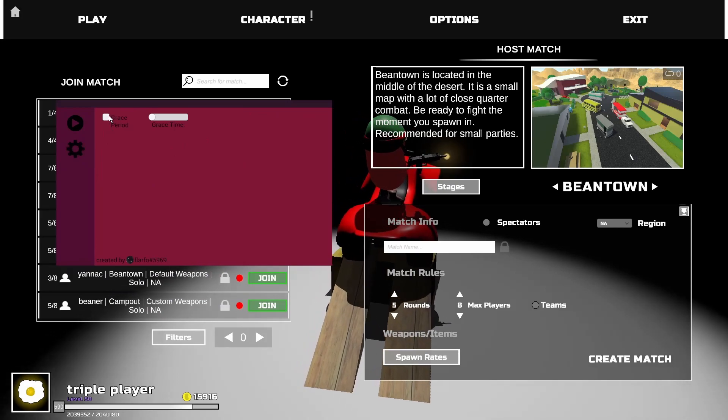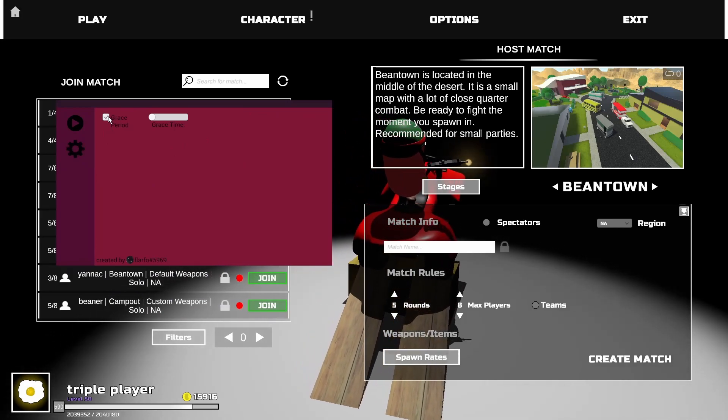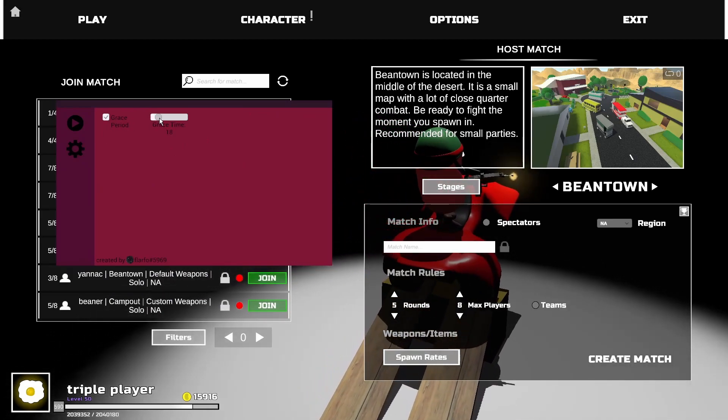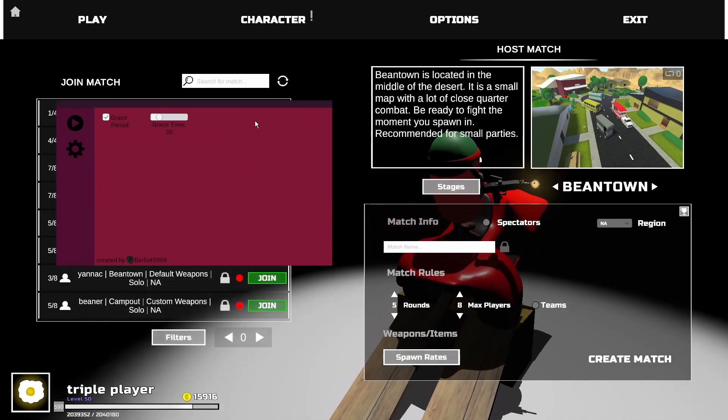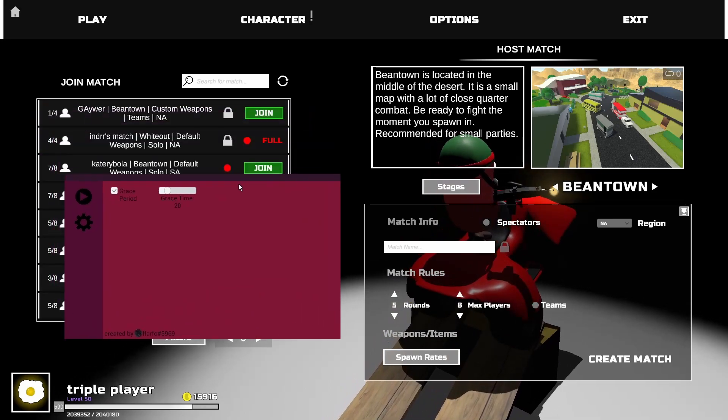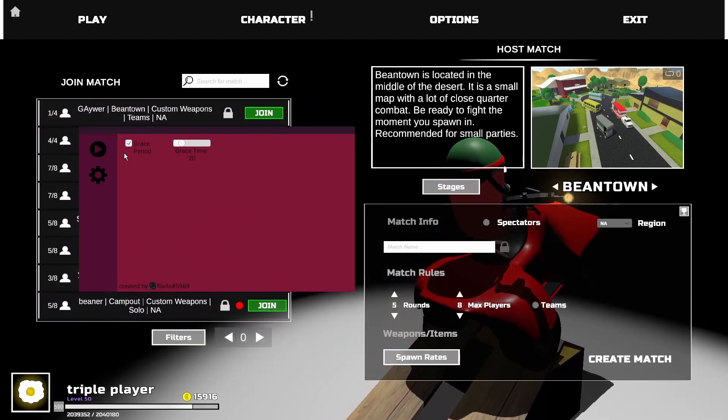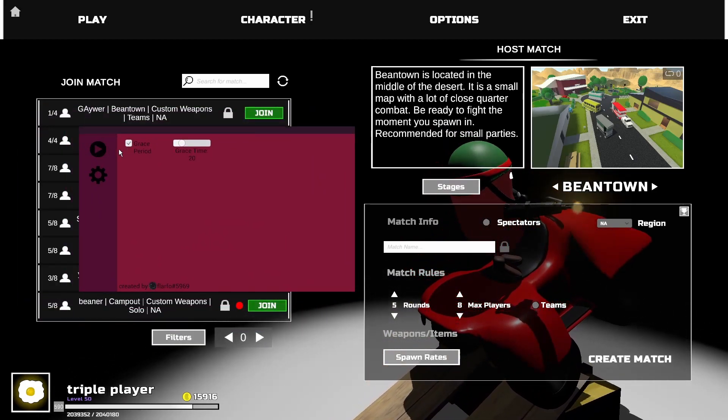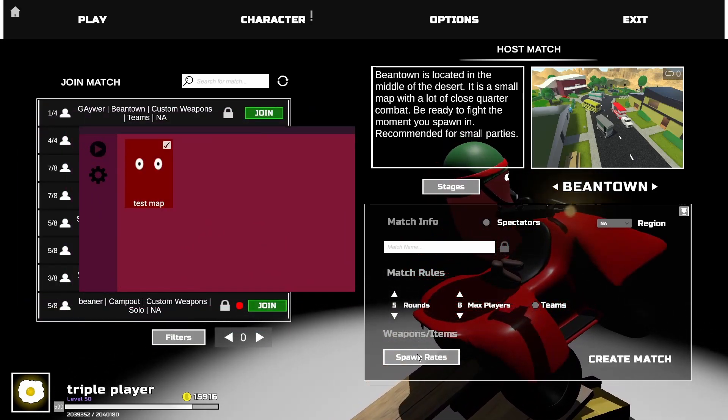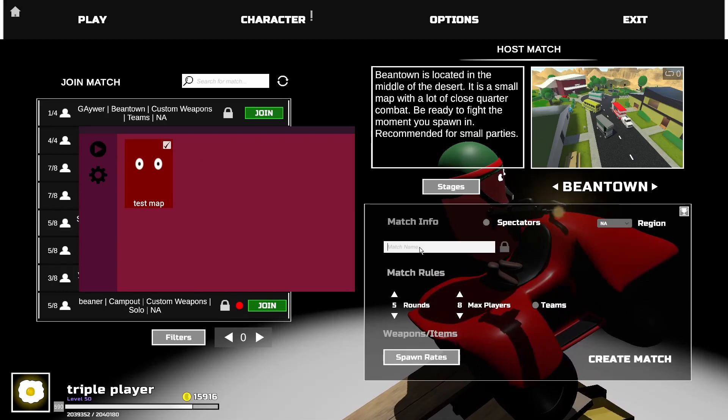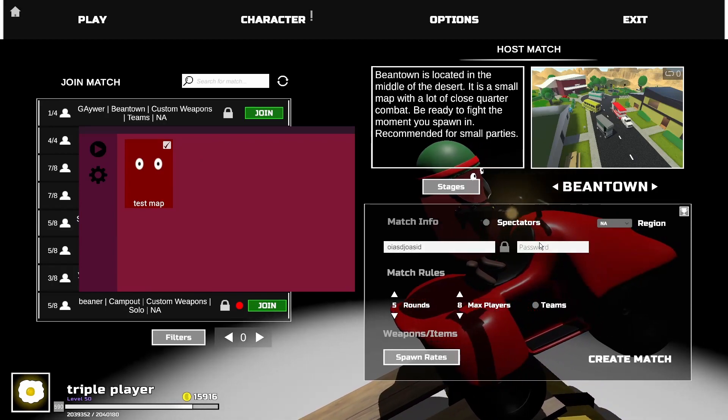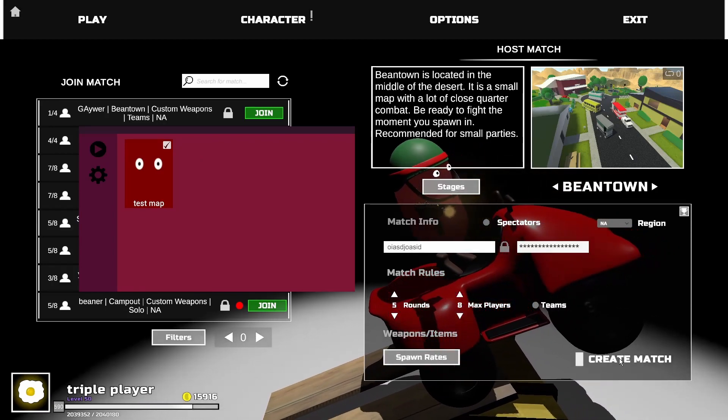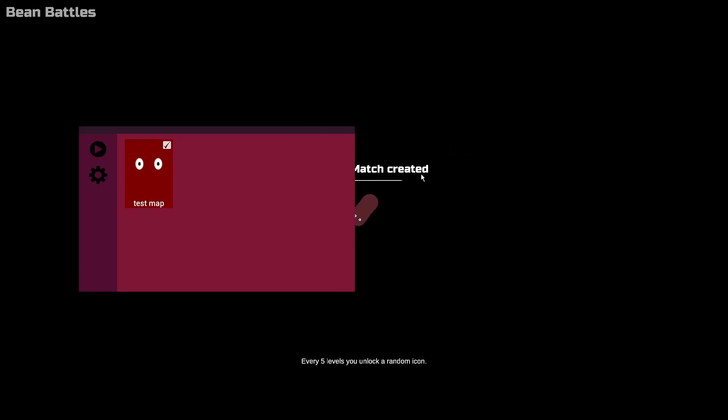And here you can just launch the game pretty much as normal. I'm going to, for the sake of the tutorial, turn on a grace period of 20 seconds just to show you how that works. But you can turn it off however you want. I'll call it whatever, password or something. You can just launch the game.